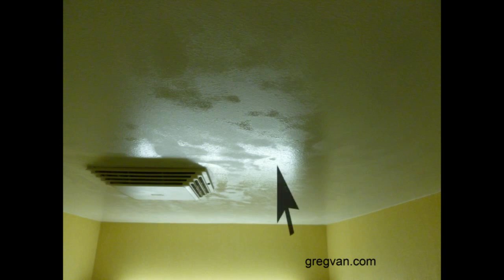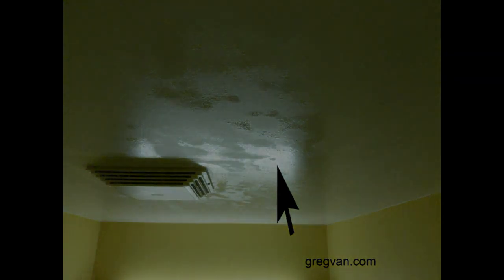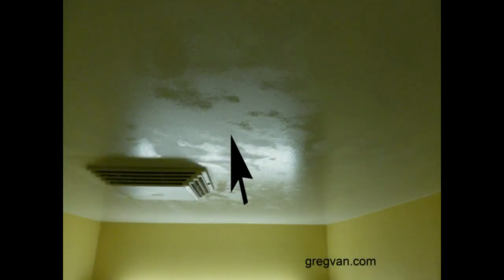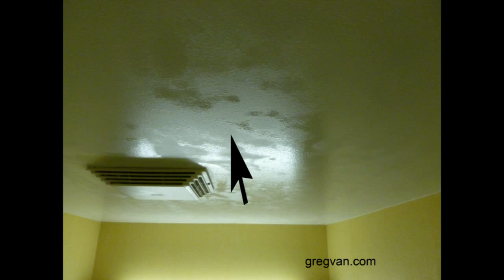Here's an arrow pointing to the moisture on the ceiling. And you can see there are parts of the ceiling that aren't wet. Now here's another arrow pointing to the parts of the ceiling that are still dry.